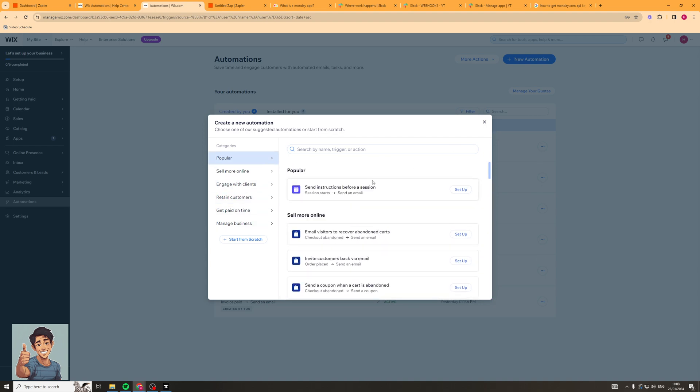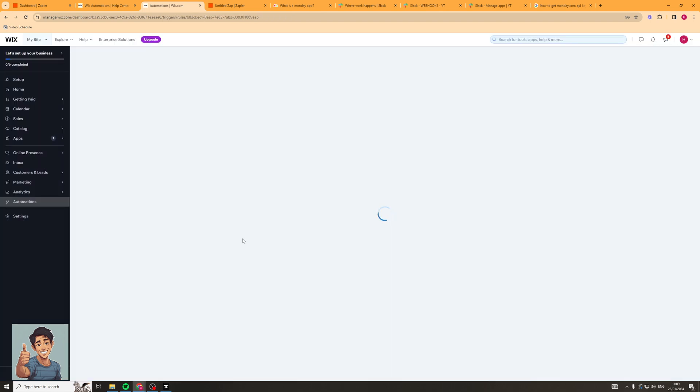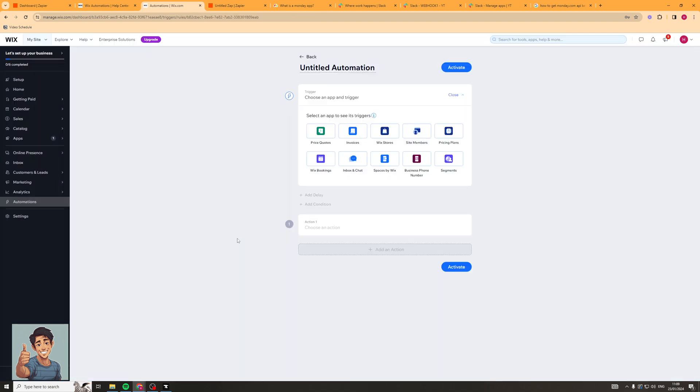If not then what we're going to do is we're going to go ahead and click on the start from scratch option and this gives us a lot more flexibility anyway and I kind of prefer this. So the first thing we need to do up here is call our automation something. I'm going to call this one test but I'd keep it organized, name it well if you can.